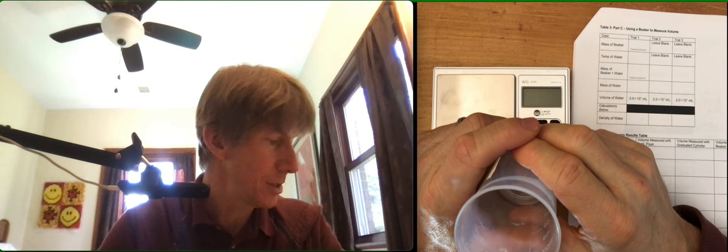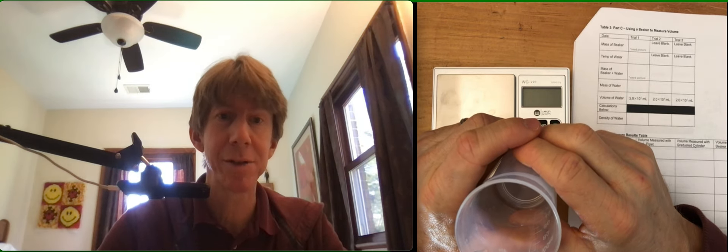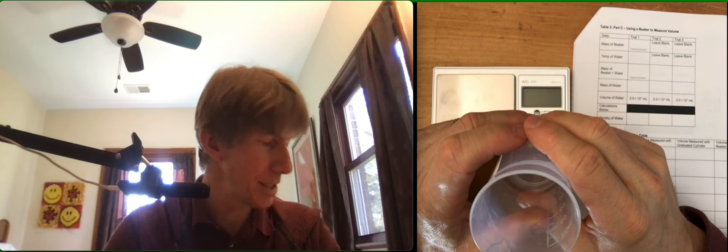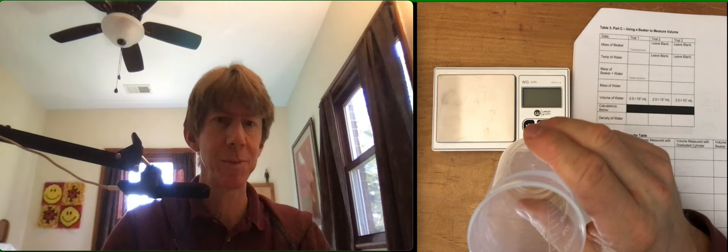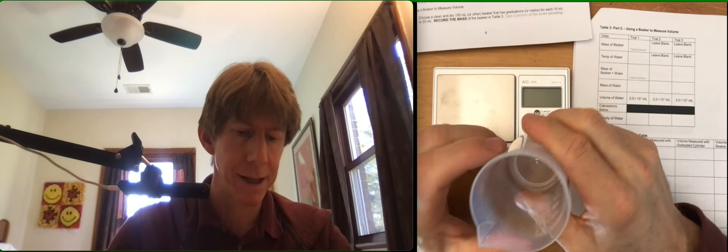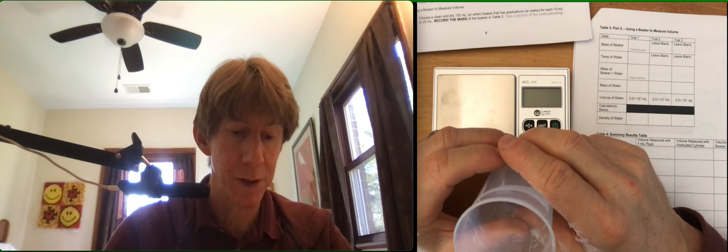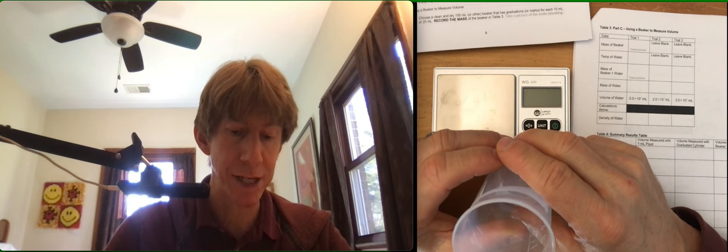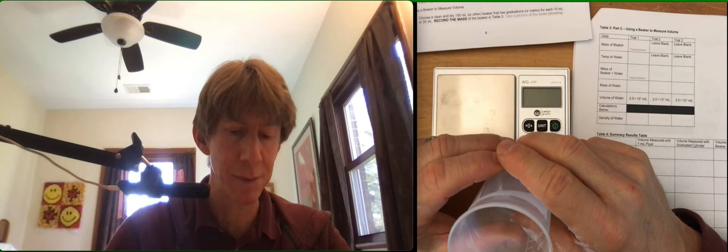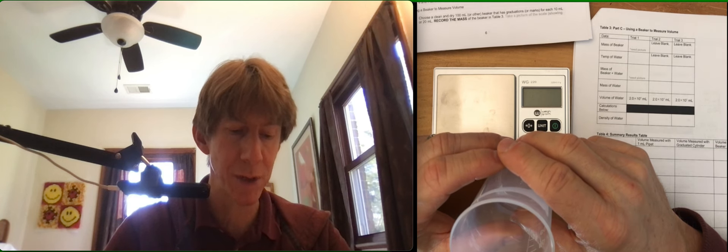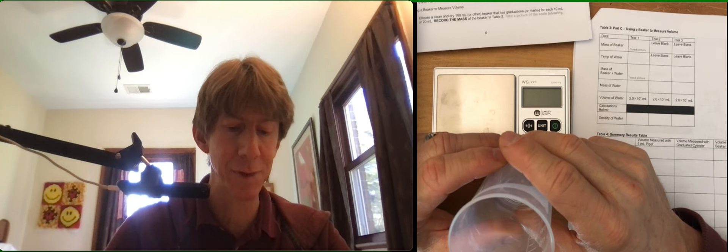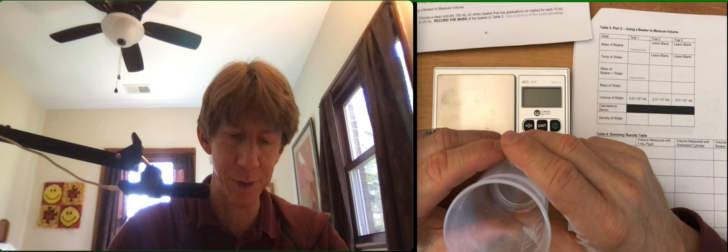Part C: using a beaker to measure volume. It says choose a clean and dry 100 milliliter or other beaker that has graduations or marks for each 10 milliliters or 20 milliliters. Record the mass of the beaker in table three.